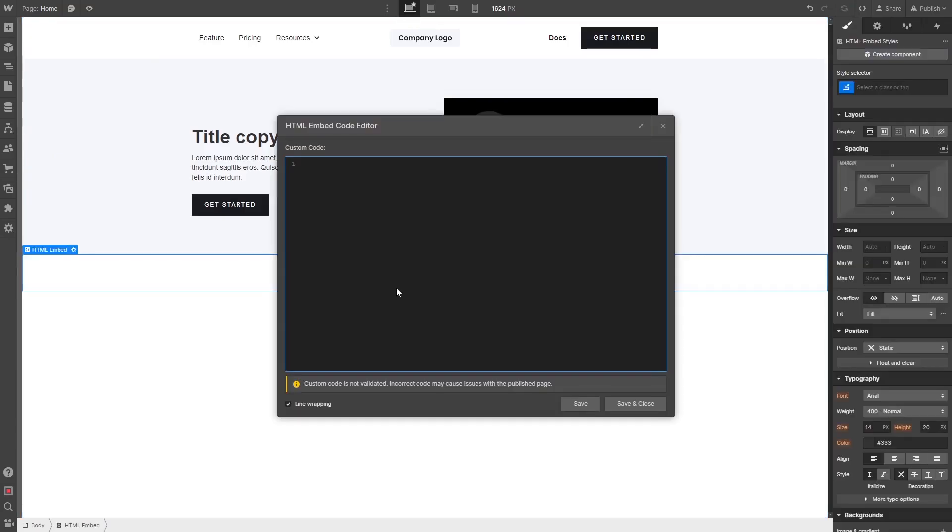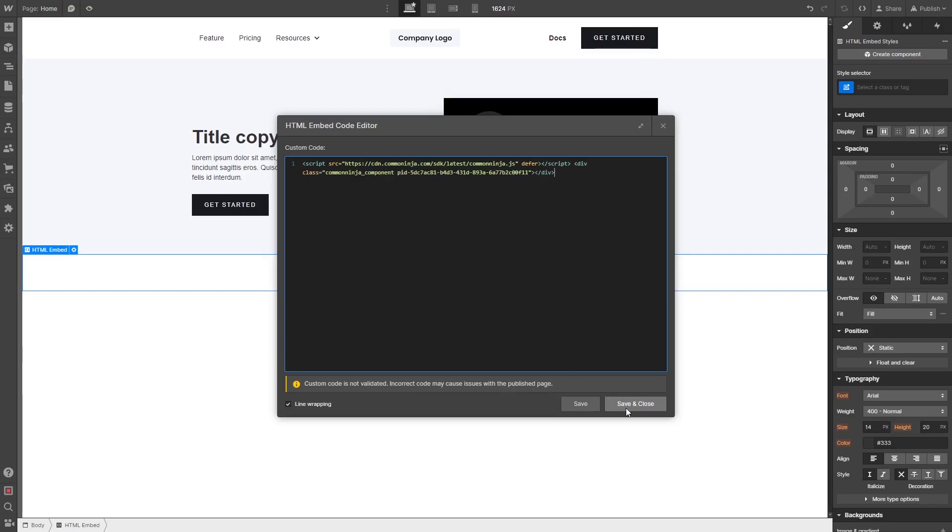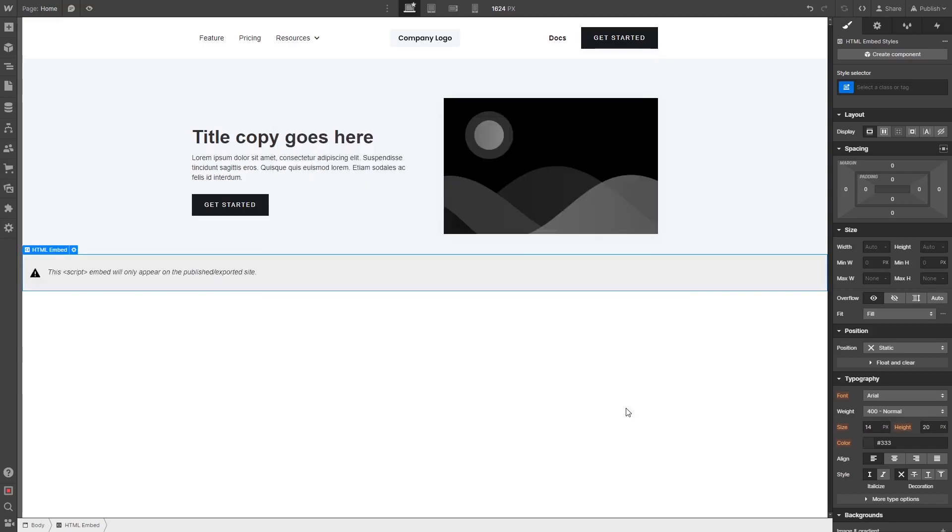Now in the HTML embed code window that opens, simply paste the widget code you've copied before. Click the Save and Close button. And that's it.